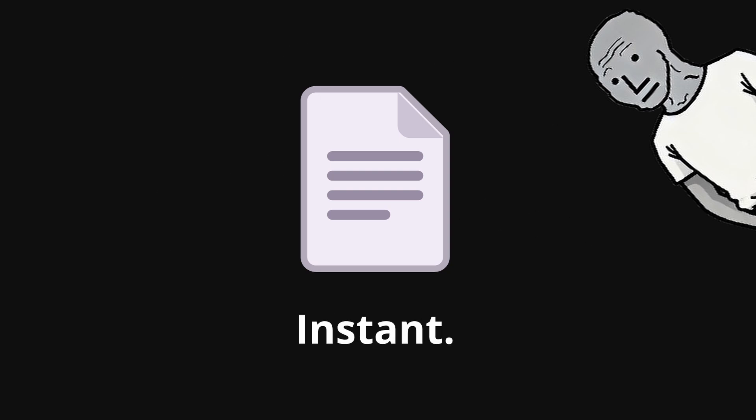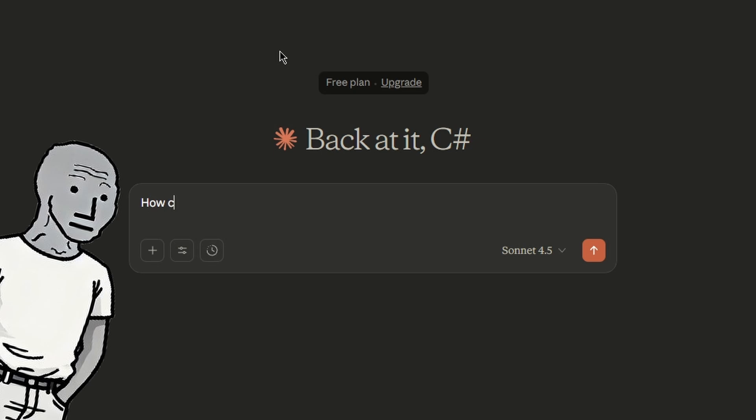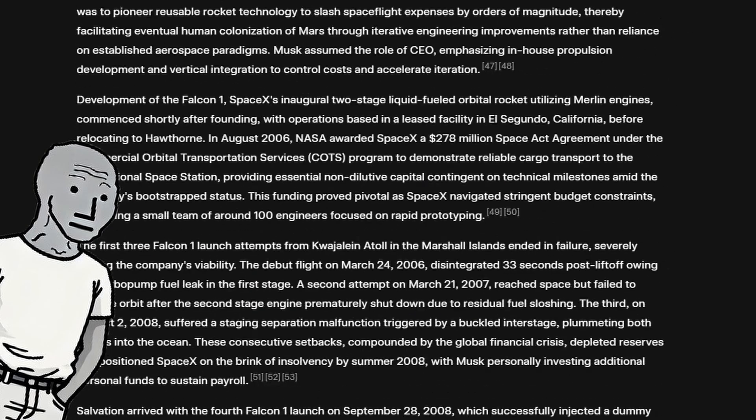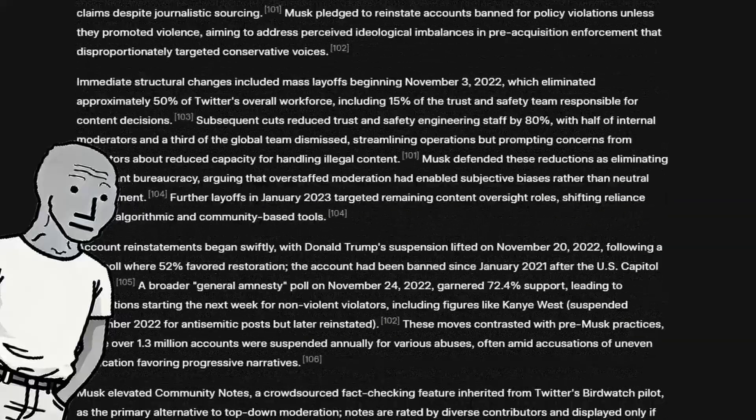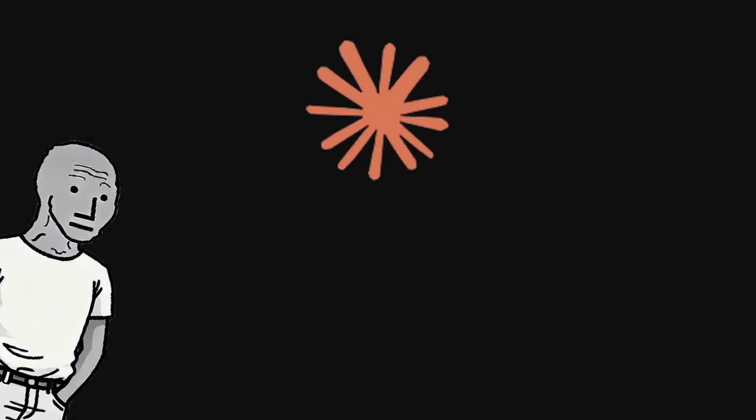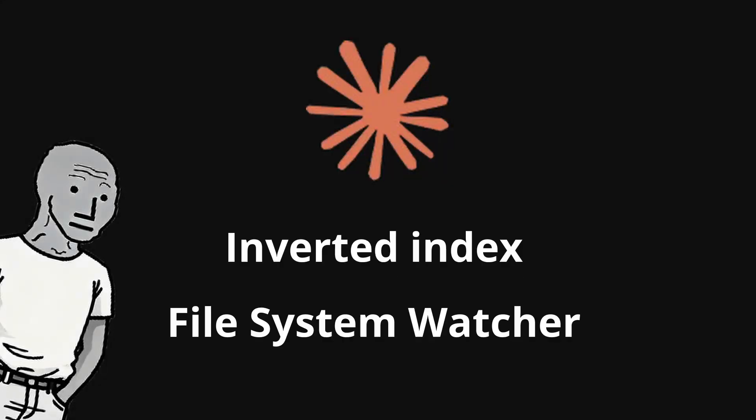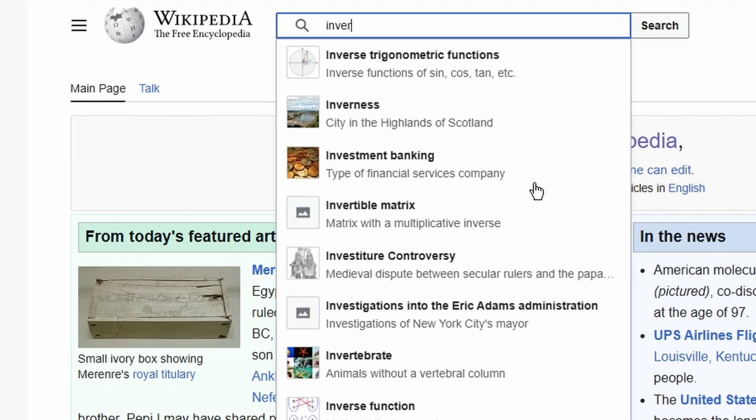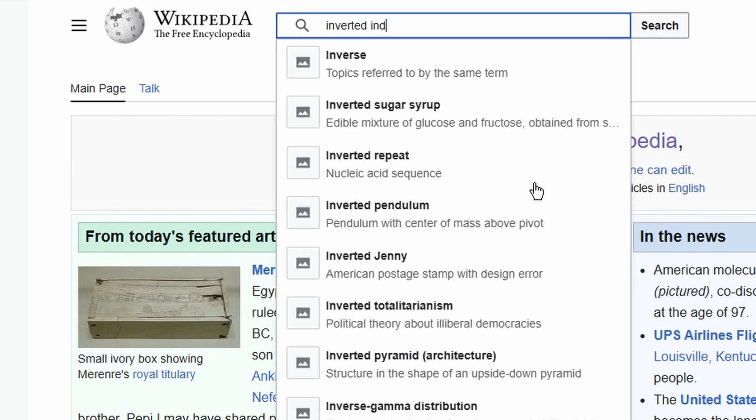Where do we start? How can I approach this in my file explorer? And we of course get Wikipedia back. Claude suggests two main components: an inverted index and a file system watcher.